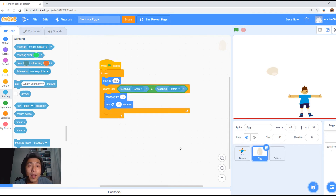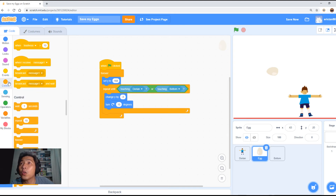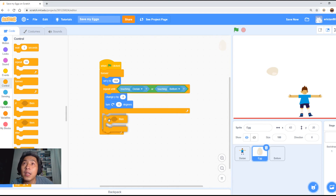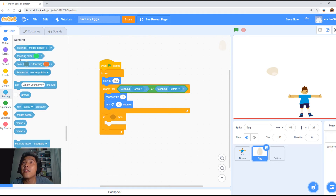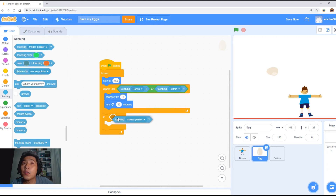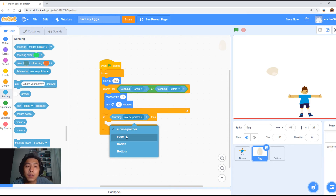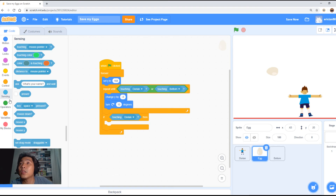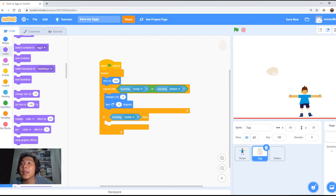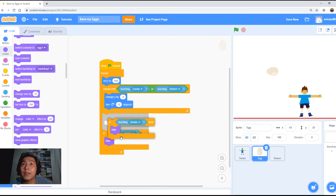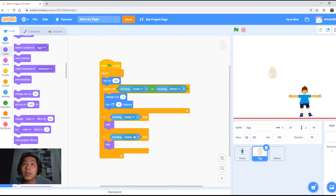Now we are going to program what happens when you touch the boy. Go to Control and use the 'if' block. After the egg breaks from the repeat loop, use the 'touching Dorian' option — if it touches Dorian, we're going to use the hide function to hide the egg and make it appear on the top again shortly. For the second option, we're going to duplicate this, and instead of touching Dorian, it's going to touch the bottom.